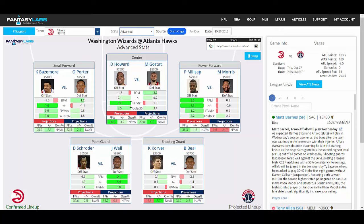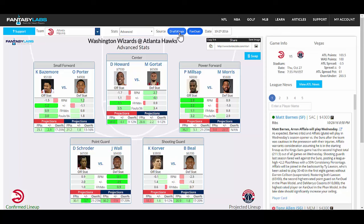Below all the stats we have projections — projected fantasy points for the particular matchup, projected plus/minus which is the points above or below expected based on the player's salary on the site. You can toggle between the sites, DraftKings and FanDuel, up here.